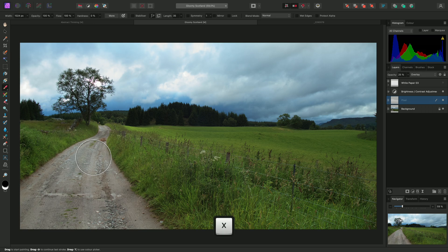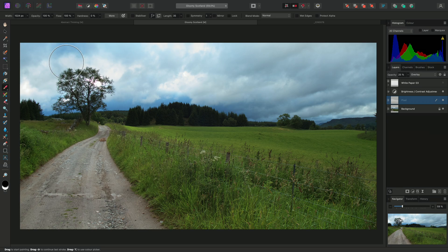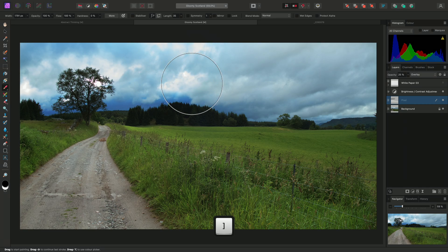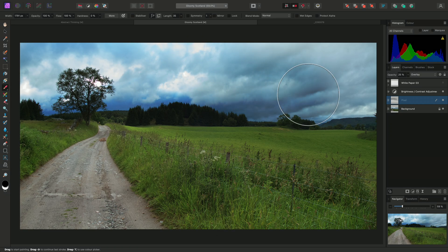Now that I have black as my active colour, I can paint into the sky area to darken it, using the right square bracket key to increase the brush width so I can quickly cover larger areas.